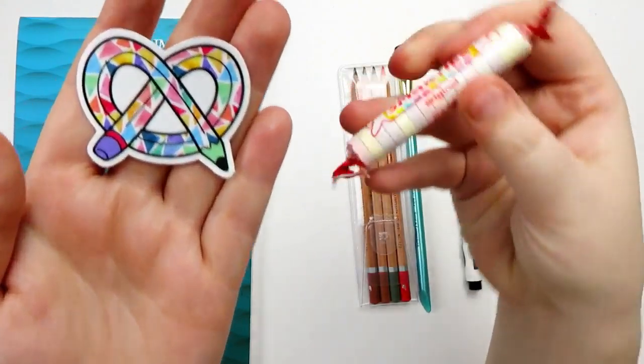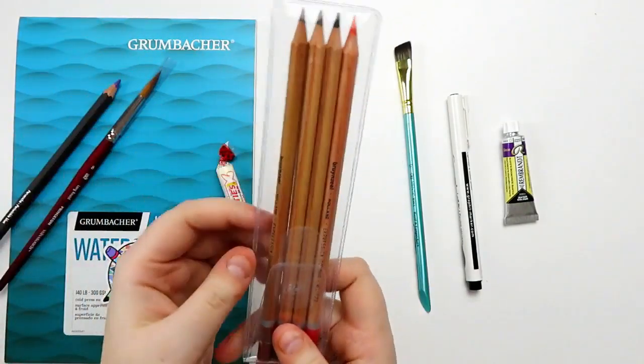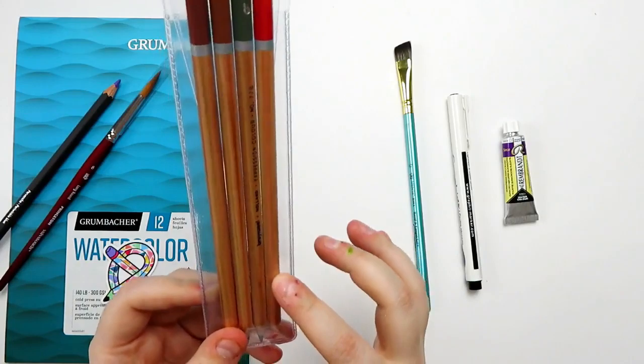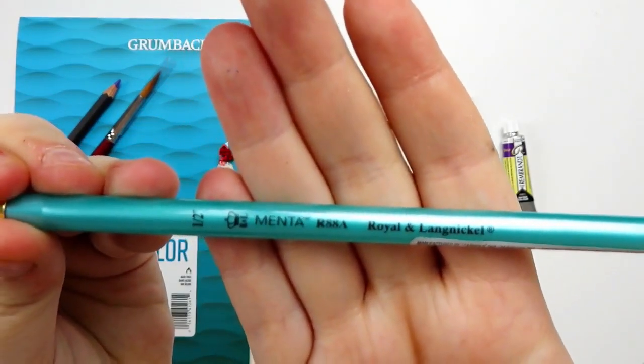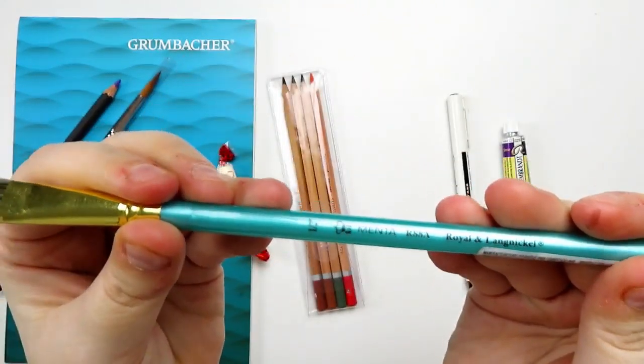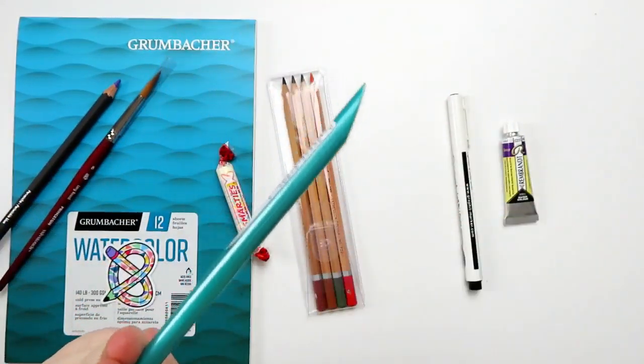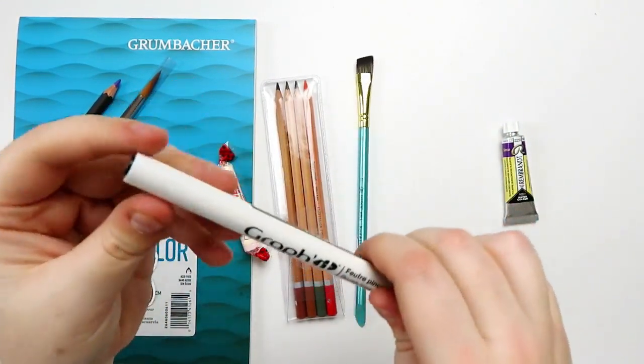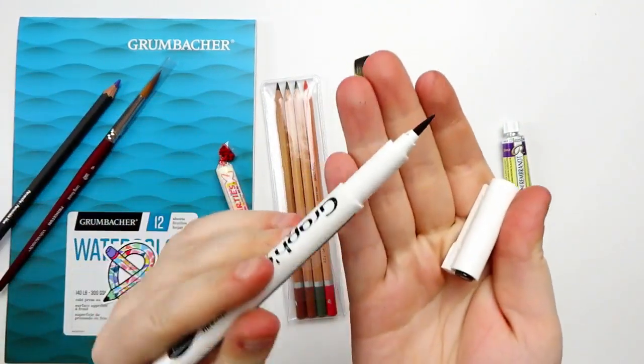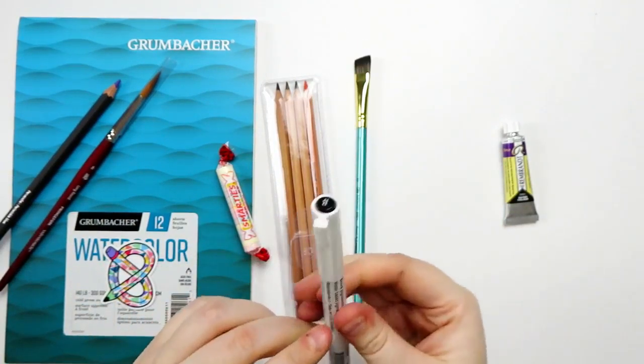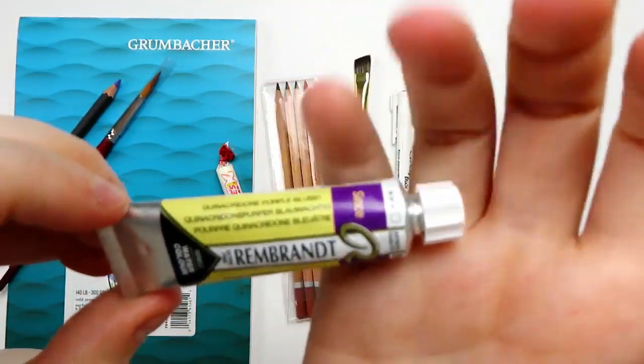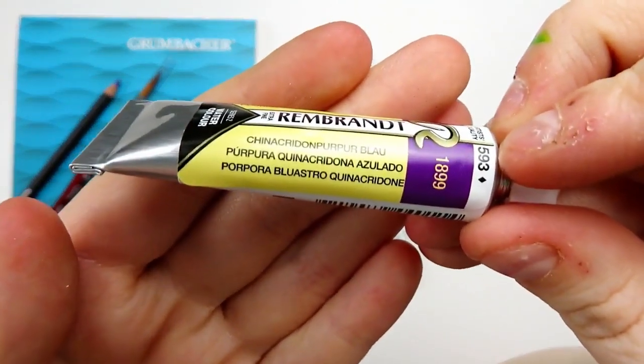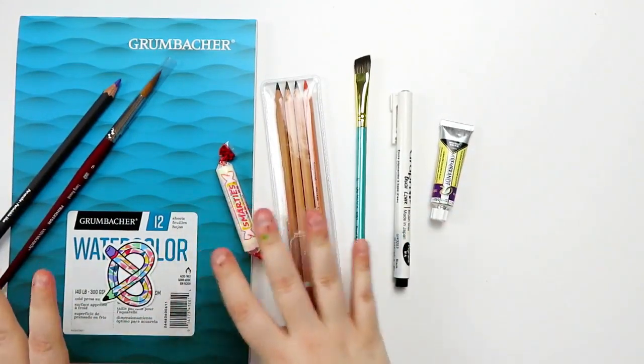Then, for the regular box, we have our sticker and our candy. We got a pack of Bruynzeel colored pencils, and we have like this earthy set. We got another paintbrush. This is by Menta by Royal and Langnickel. It's a 1½ inch dagger. And it's also got that dagger-y end. Then we've got a Graphite Brush Liner. It's pigment ink. And then lastly, one of the things I am the most excited about is some Rembrandt watercolors. You girl loves her some watercolors. This is in Quinacridone Purple Bluish. So, I think that's pretty cool.